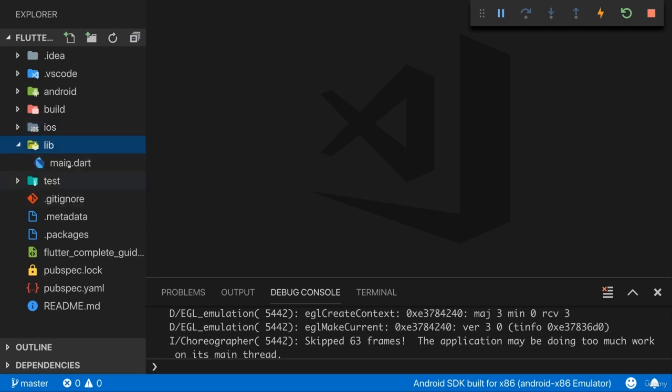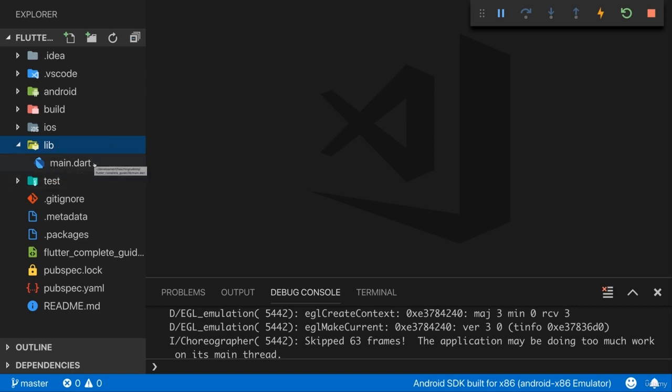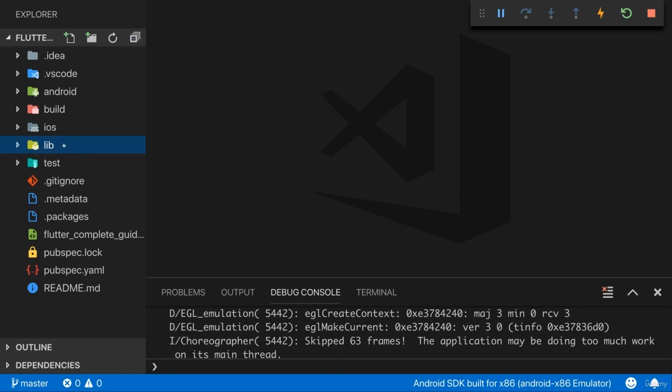The lib folder is now the important folder for us. Lib stands for library. And that is the folder where we will do 99% of our work. It is the folder where we will add all our Dart files. Dart is the programming language Flutter uses to write the code for our Flutter application. So this is the folder where we will add files and where we will write code in. This is a super important folder for us.